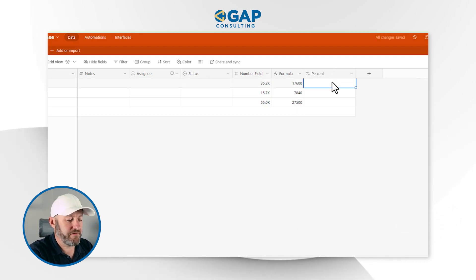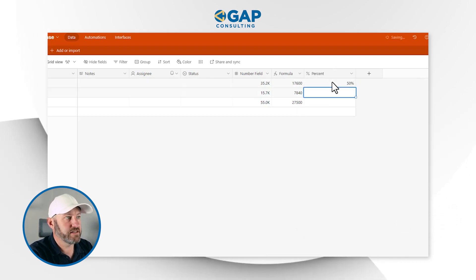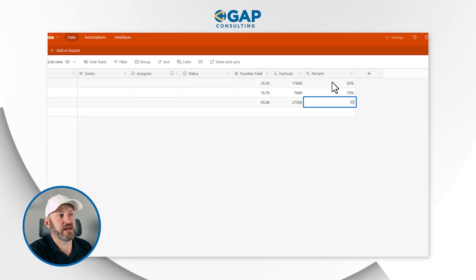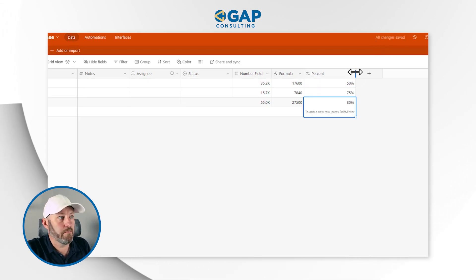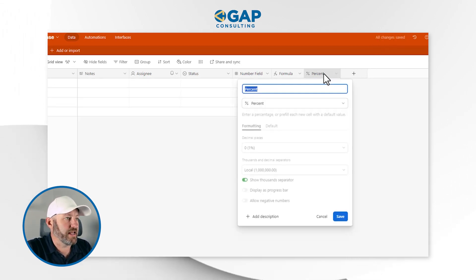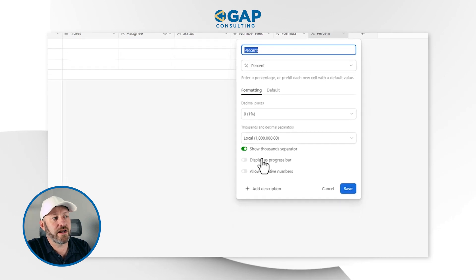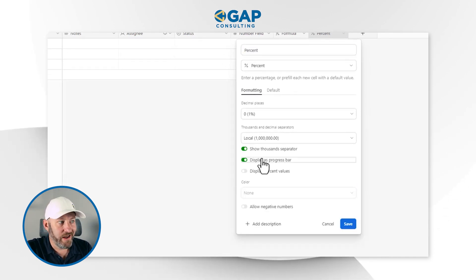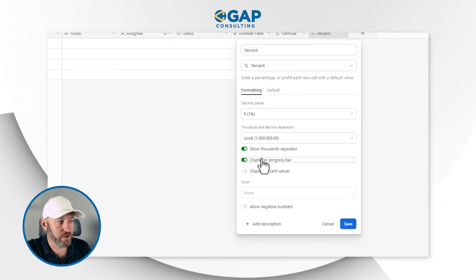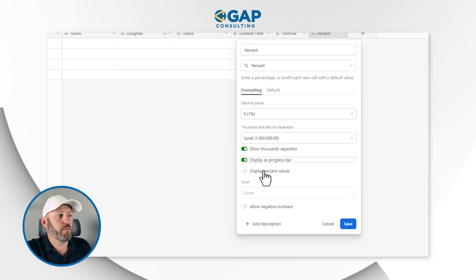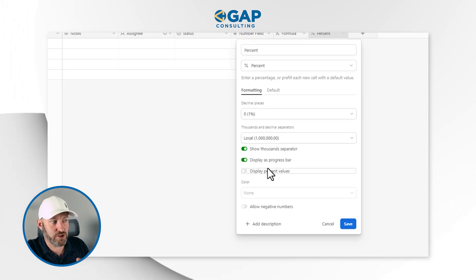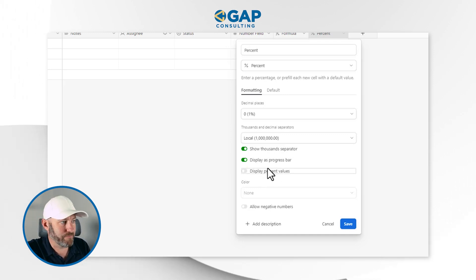With the percent field, by default we have the local thousands and decimal separators — those still apply here. We also have decimal places. We have a progress bar option for status, as well as negative numbers and showing the thousands separator. Let's create the field. I'll say 50%, 75%, and 80%.